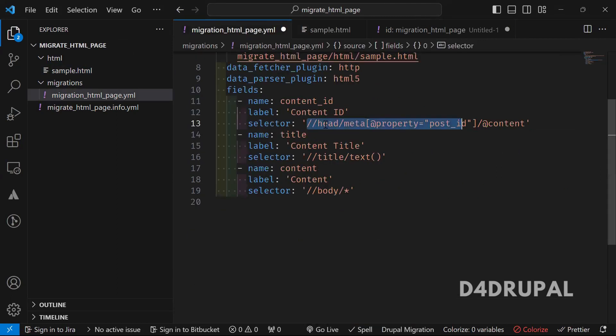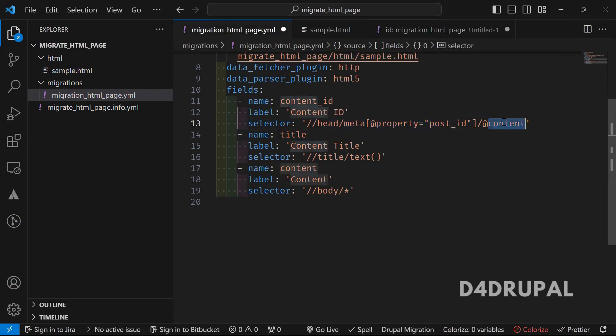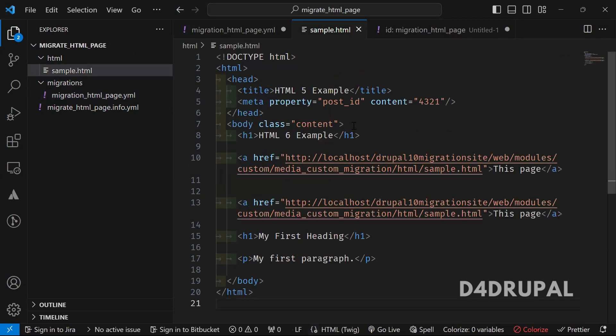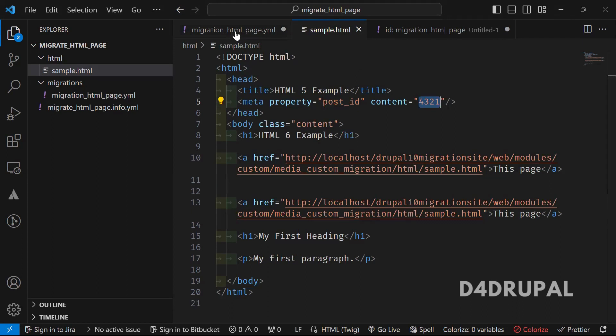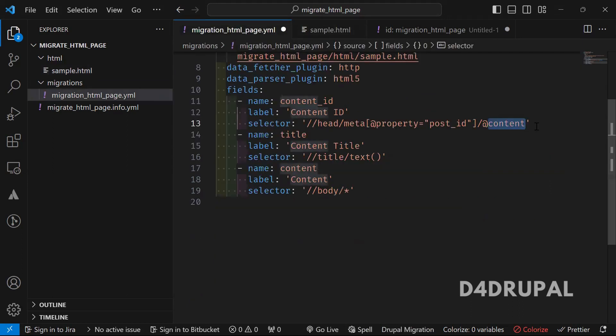So which means when you go to sample.html, first I'm taking in a head tag inside the head tag, there is a meta tag. I'm using the property of post_id and I'm getting the content, which means where meta tag contains this particular post_id property, I'm getting the value of the content. So which means 42432 1 will be the value here.